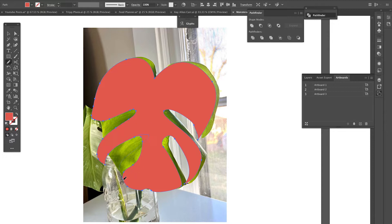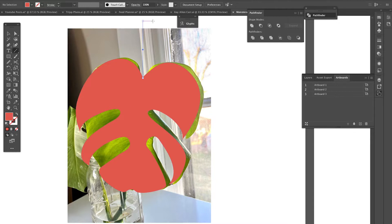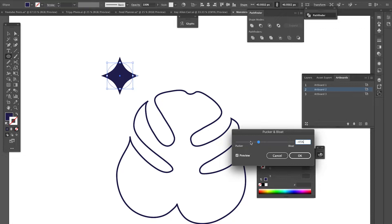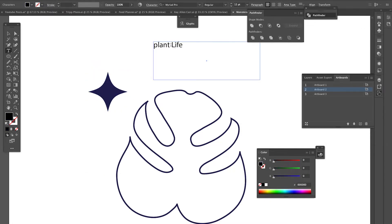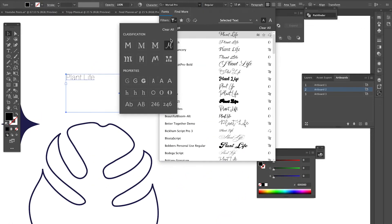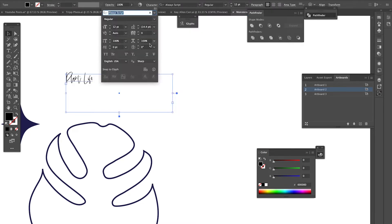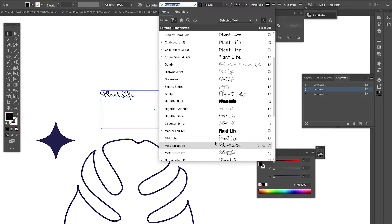For today's brand pattern I actually want to have a really clean look, so I'm just going to trace over the image of my plant with the pen tool. Once I had my leaf outline I created a few more elements to go in the brand pattern and started playing around with fonts for the little text I wanted to incorporate that said 'plant life.'